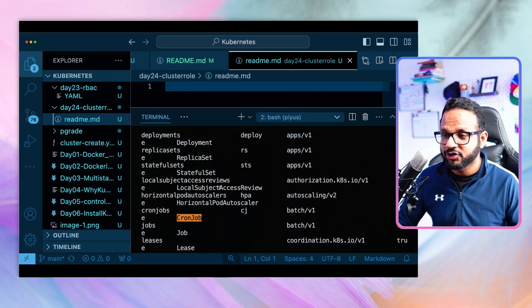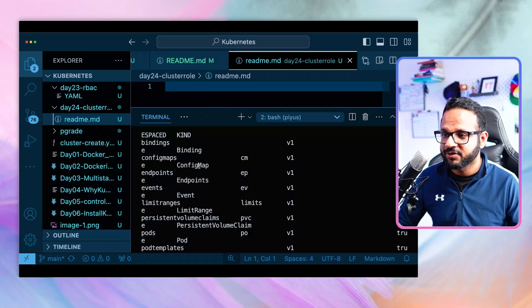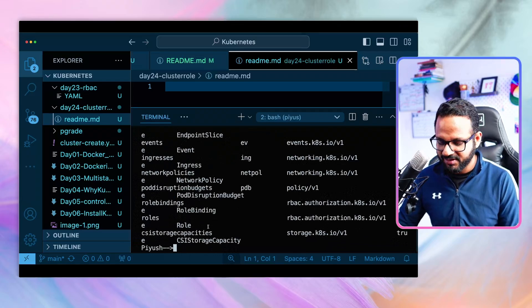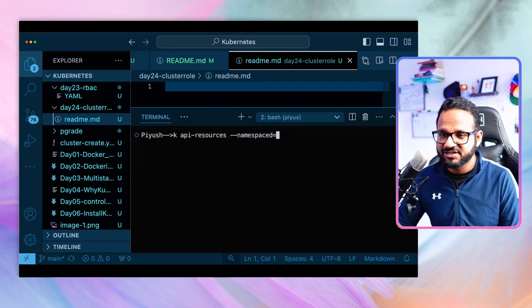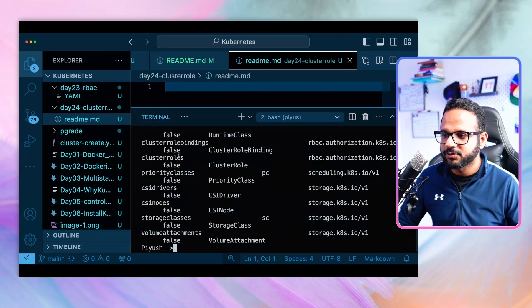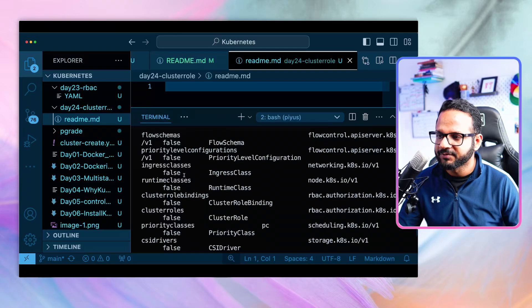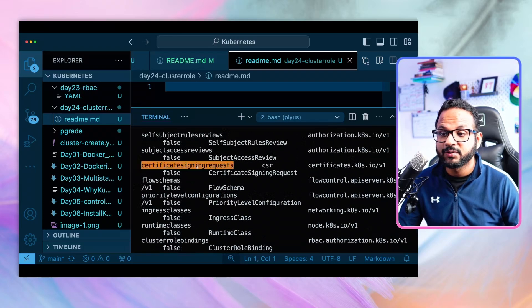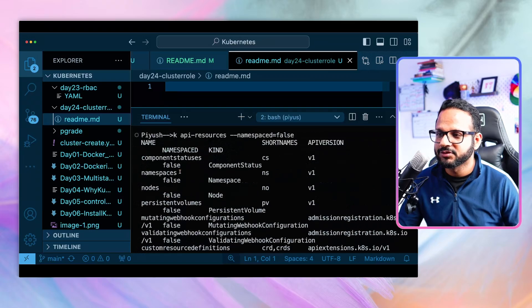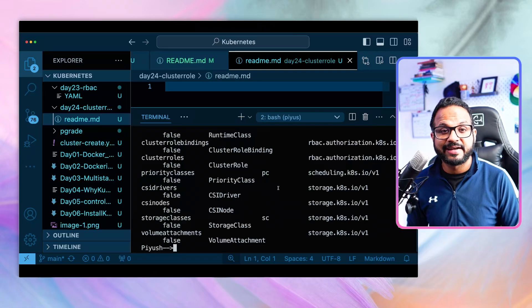Here is the list of namespace-scoped resources: cron jobs, stateful sets, replica sets, deployments, services, pods, persistent volume claims, config maps, bindings, roles, and a lot more. Now, to see cluster-level resources, we change the command to `--namespaced=false`. This returns resources at the cluster level: cluster roles, cluster role bindings, CSI nodes, storage classes, ingress classes, certificate signing requests, custom resource definitions, API services, webhooks, namespaces, and nodes.